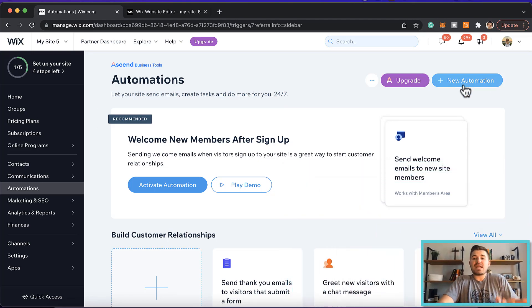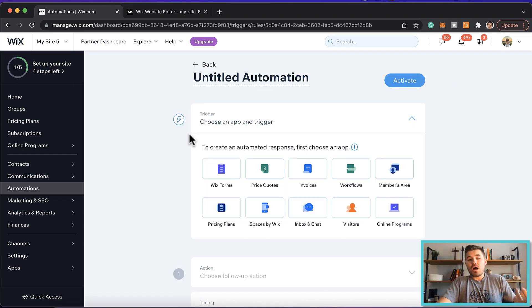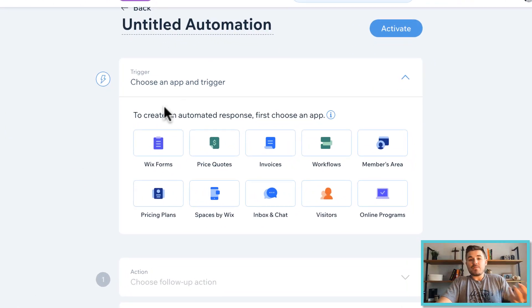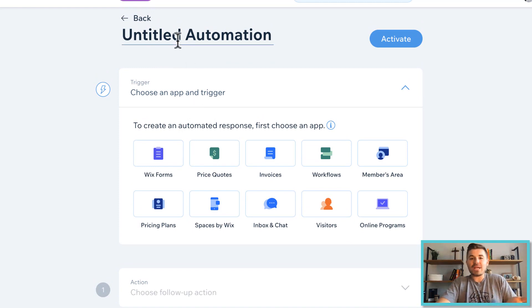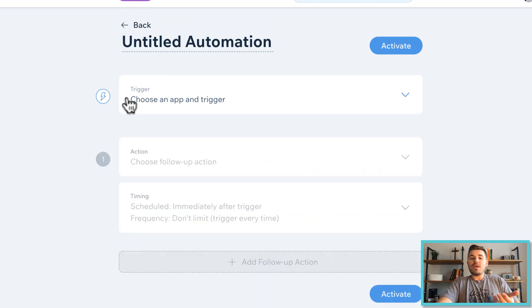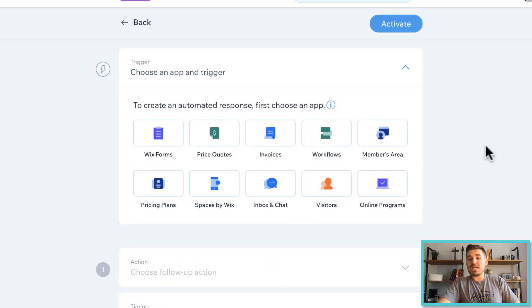Let's set up a new automation. So if we go to new automation, you'll see exactly as I mentioned, choose an app and a trigger. So first off, you'll want to title your automation.